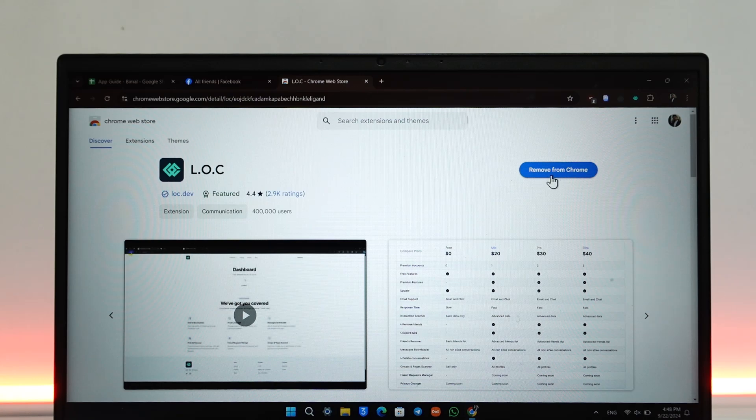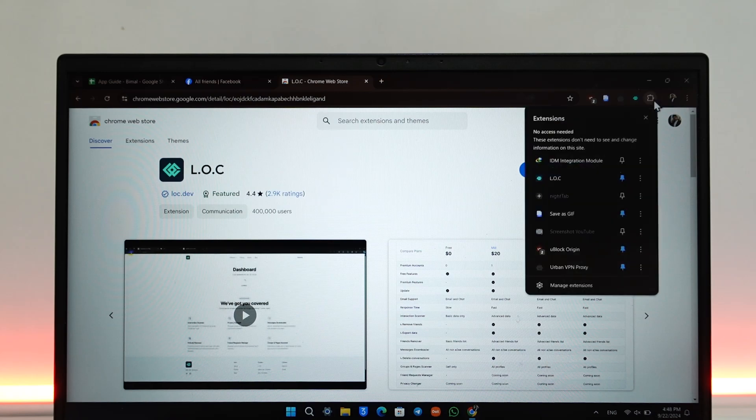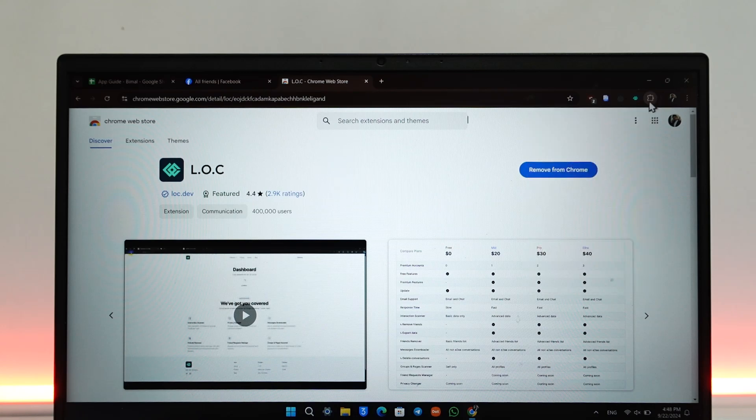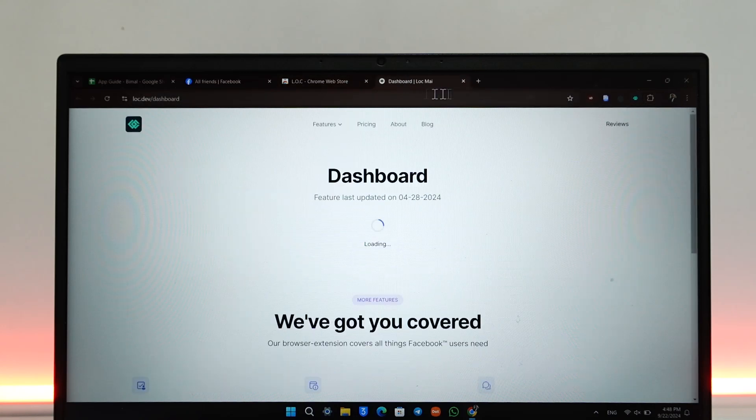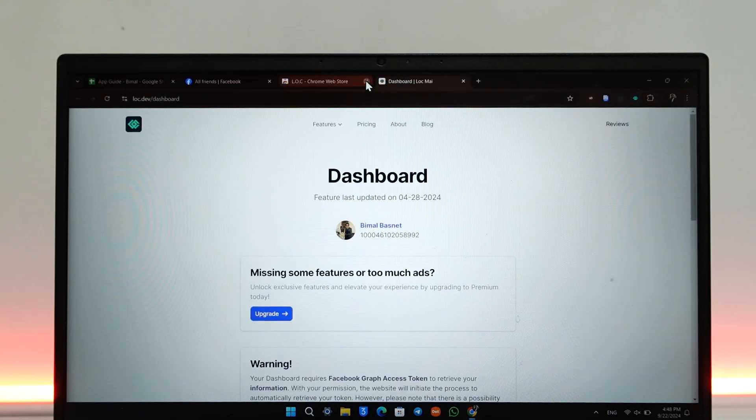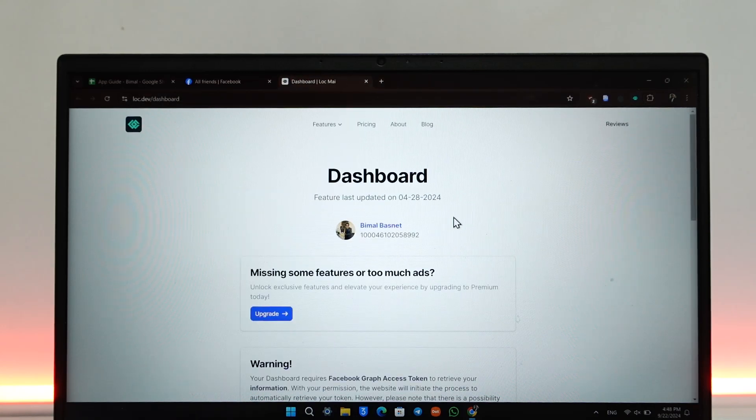On the top right-hand side, you'll find this cloud-like icon. When you click on it, you can choose to pin that LOC extension. Once you pin it, click on it once. It will take you to this page.